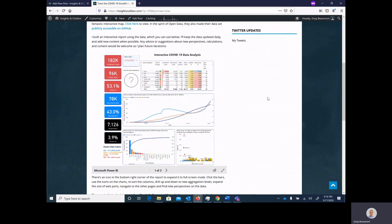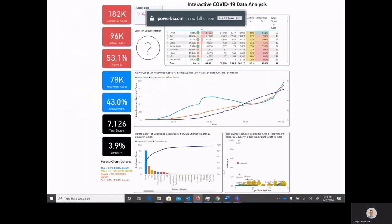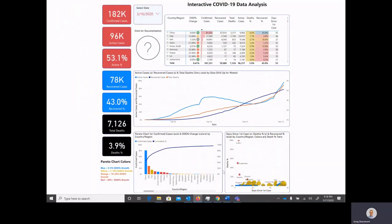This report that's here in the blog is actually an embedded interactive report, and if you click on the little icon down here to enter full screen mode, you'll see that you then have a full screen interactive dashboard which you can navigate in order to explore the COVID-19 coronavirus data.